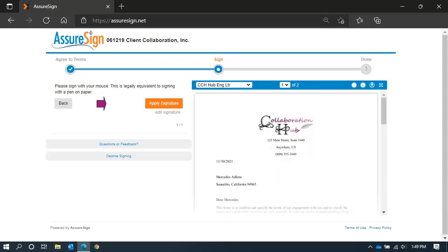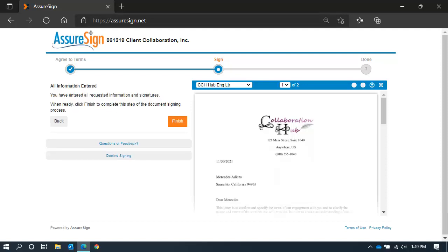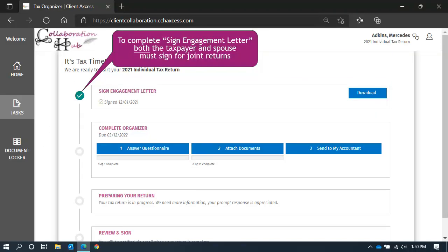Click Apply Signature if everything is acceptable. After applying your signature, click Finish, and we will return you to your collaboration hub, where you will see the first item on your task list complete.